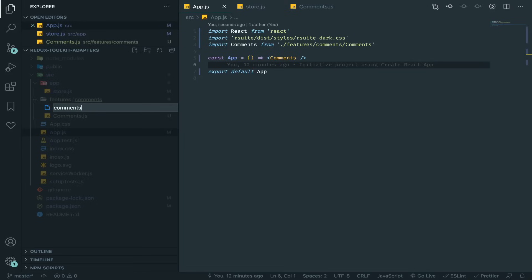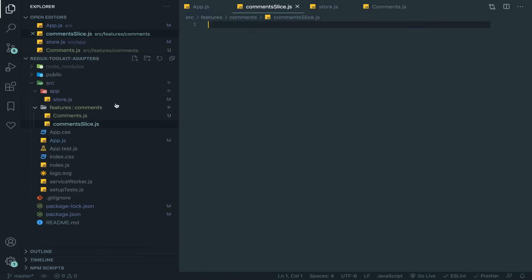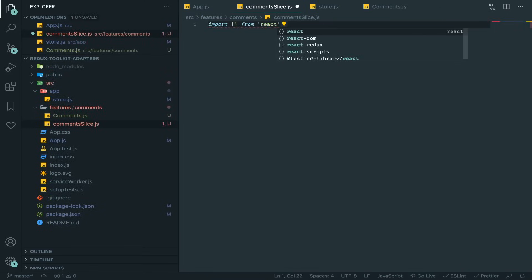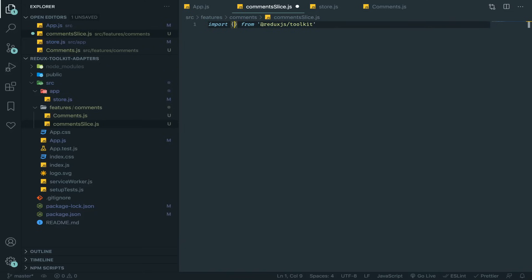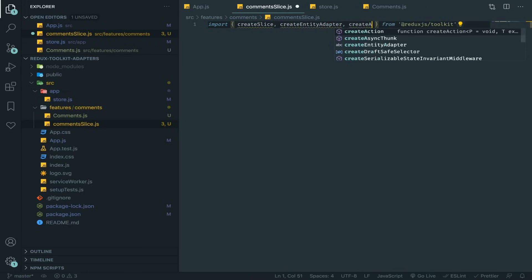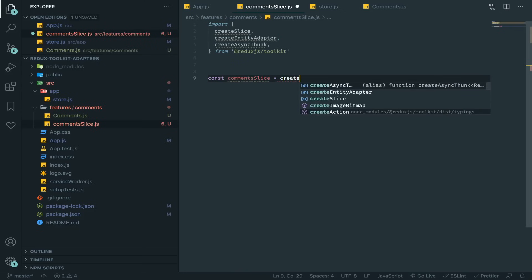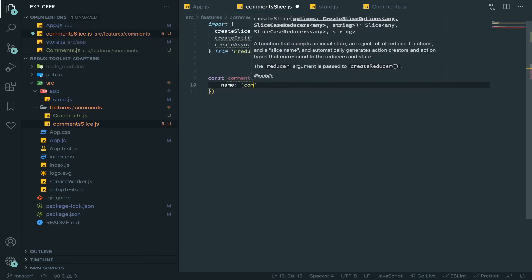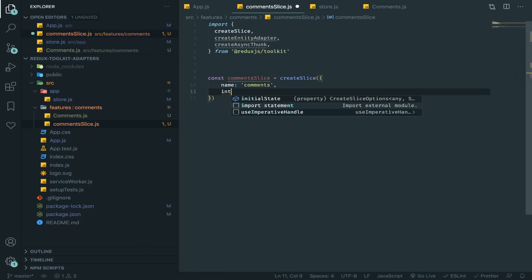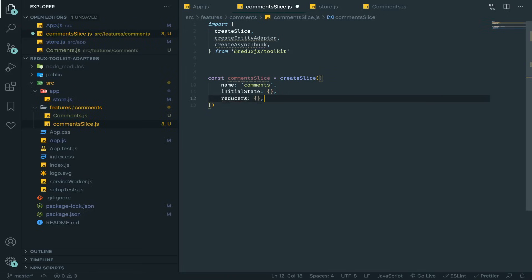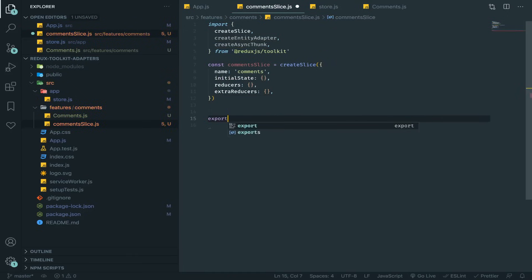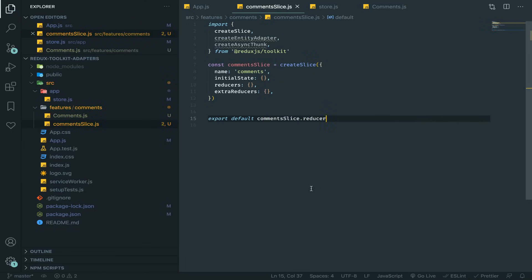Now let's work on our slice — commentsSlice.js. I'll put everything in a single file. First, import from @reduxjs/toolkit: createSlice, createEntityAdapter, and createAsyncThunk. Then create the slice: commentsSlice = createSlice({ name: 'comments', initialState: {}, reducers: {}, extraReducers: {} }). Export the default as commentsSlice.reducer.